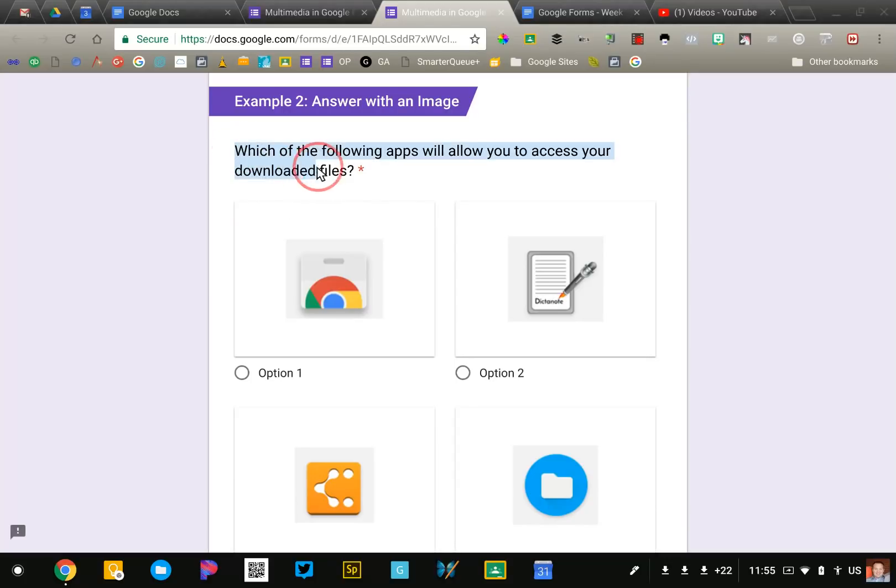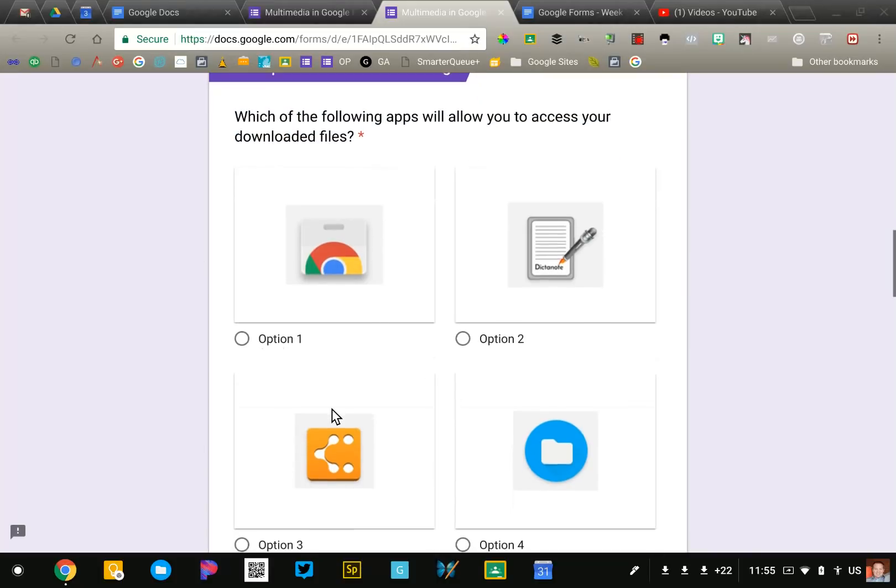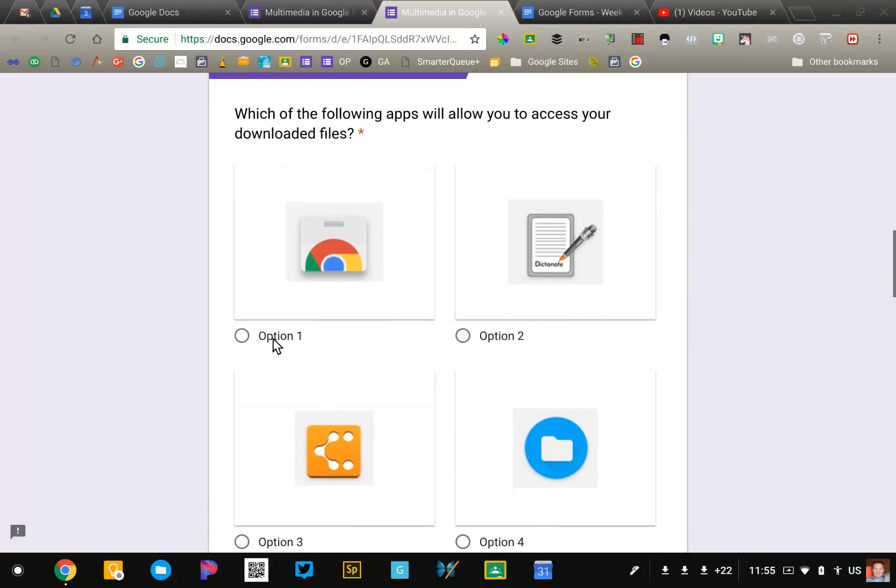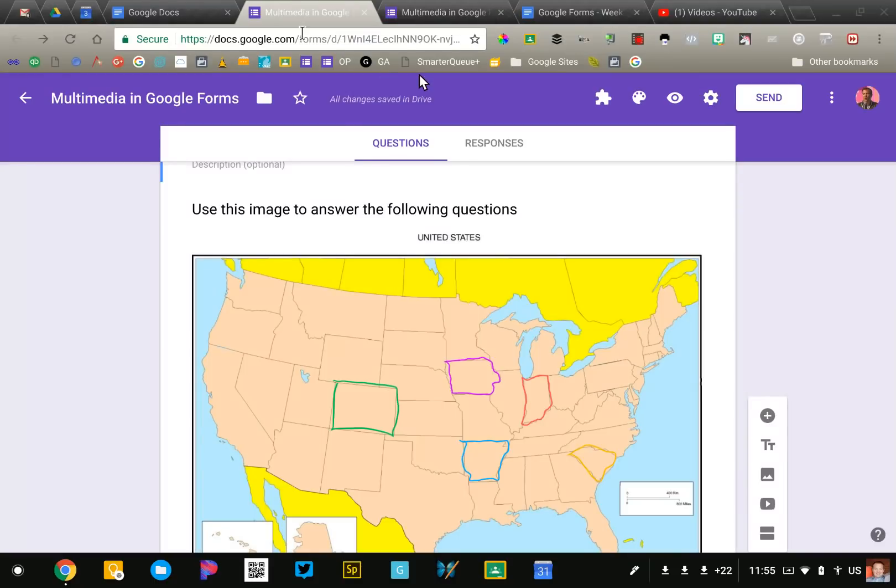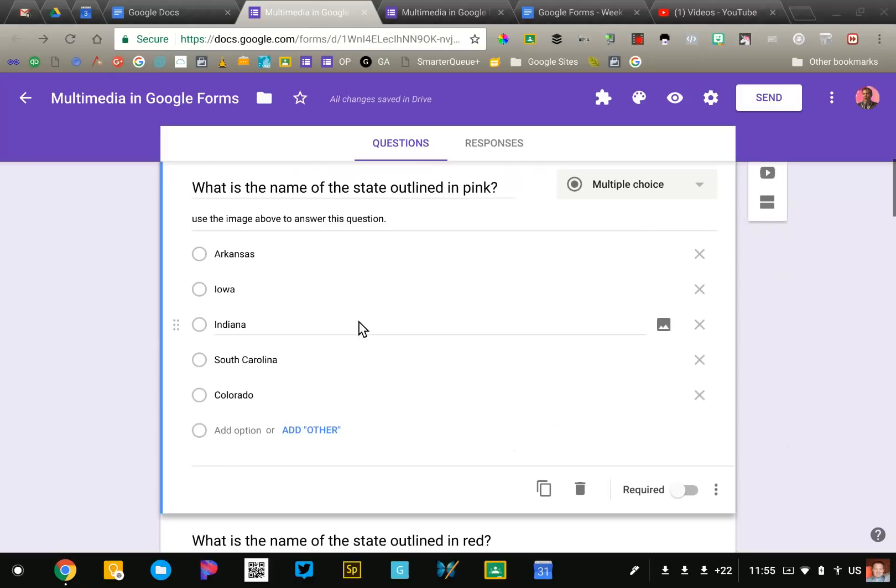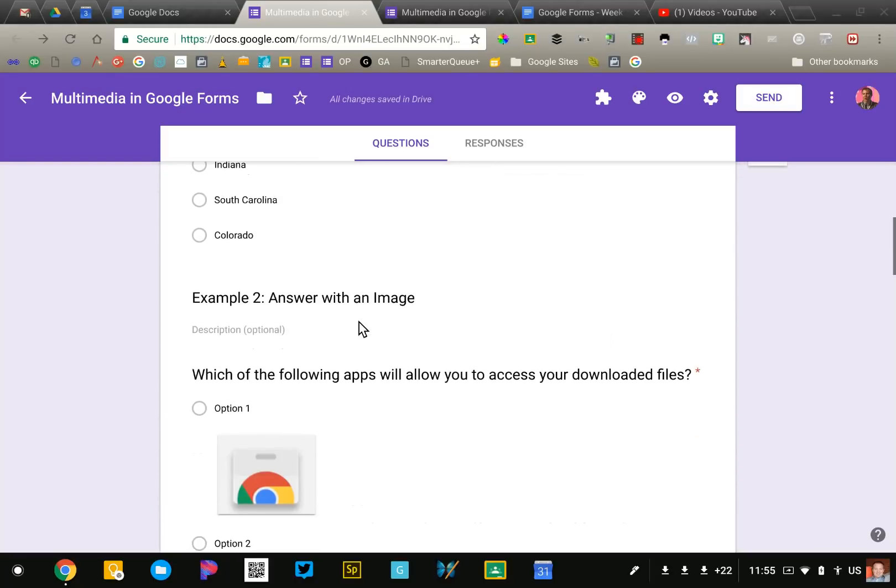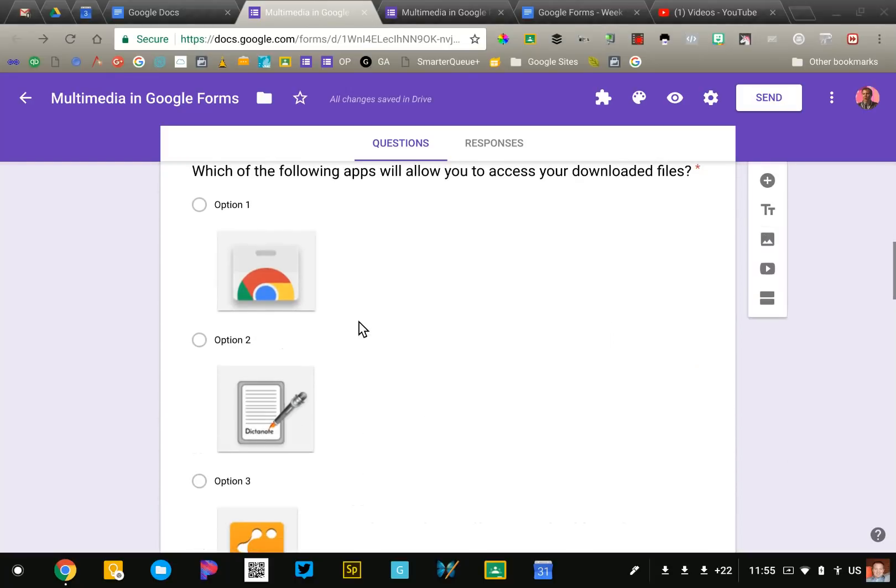So I just have a standard multiple choice question. This is for like a Chromebook quiz and then I've added these images which you can see are being used as the different options. So when I go into my editable form to show you what this looks like.